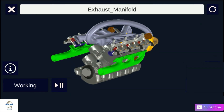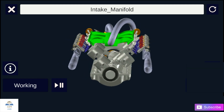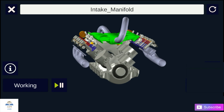Next is the manifold. The main function of the manifold is to supply the air-fuel mixture and collect the exhaust gases equally from all cylinders. In an internal combustion engine, two manifolds are used — one for intake and other for exhaust. They are usually made of aluminum alloy.